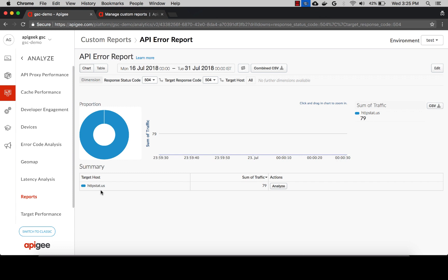You can also modify this report to give you more information about which proxy or developer app experienced most of these errors. For this, you would need to add one more dimension, which is proxy or developer app, which would give you the proxy name or app name for which these errors happened.